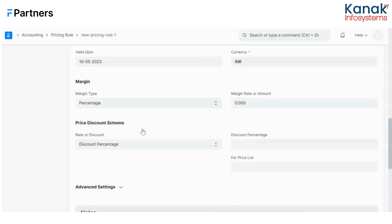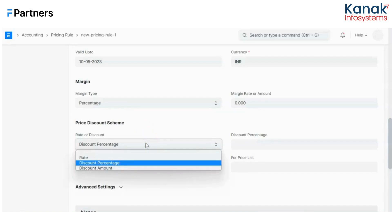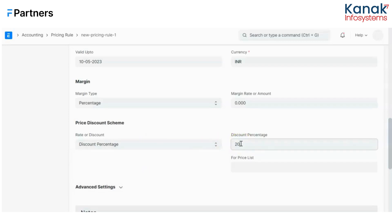We have the price discount scheme, which is the actual pricing or discount rule that can be applied using three criteria: rate, discount percentage, and discount amount. The rate lets you fix a new rate on an item for any customer. Discount percentage can be fixed on a specific price list — leave it blank to apply to all price lists. Discount amount provides a fixed amount discount, say 1,000 rupees, regardless of transaction size. I'll select discount percentage, fill in the percentage, and select the applicable price list.